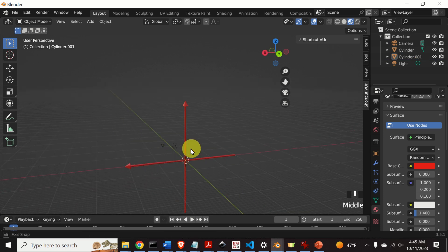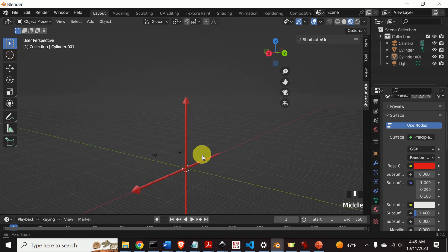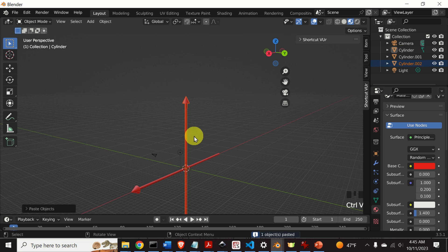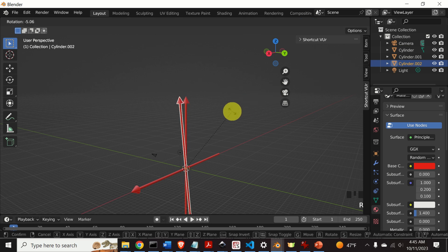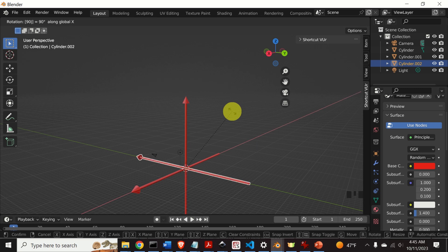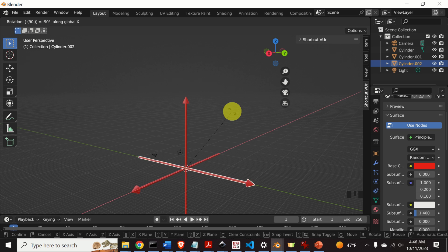Let's create the second axis. Again, copy and paste, then select the copy. Press R to rotate. The axis should be the X axis, so press X and type 90 degrees. We actually need minus 90 degrees, so press Backspace and type minus 90. Here it is. Perfect. Here is our coordinate system with three arrows.